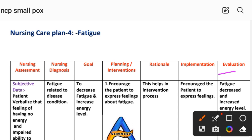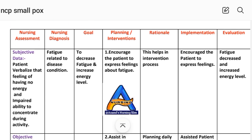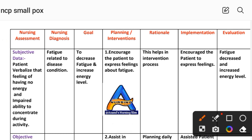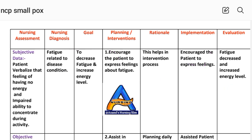After providing these interventions, we write the evaluation for care plan four. Evaluation: fatigue decreased and energy level increased. The goal to decrease fatigue and increase energy level has been achieved through the different interventions provided to the patient. This completes nursing care plan number four.